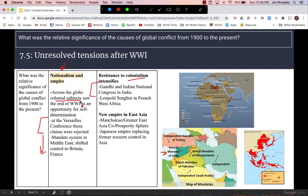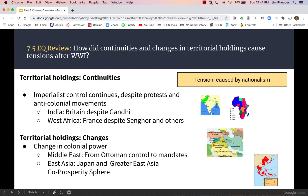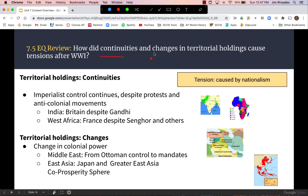In Asia, Japan was replacing former Western control through the Greater East Asia Co-Prosperity Sphere, extending control over places like the Korean Peninsula during this time period — which will come up again when we get to World War II. The essential question asks how continuities and changes caused tensions after World War I, and in a complete essay you would explain in your analysis why they caused tension.